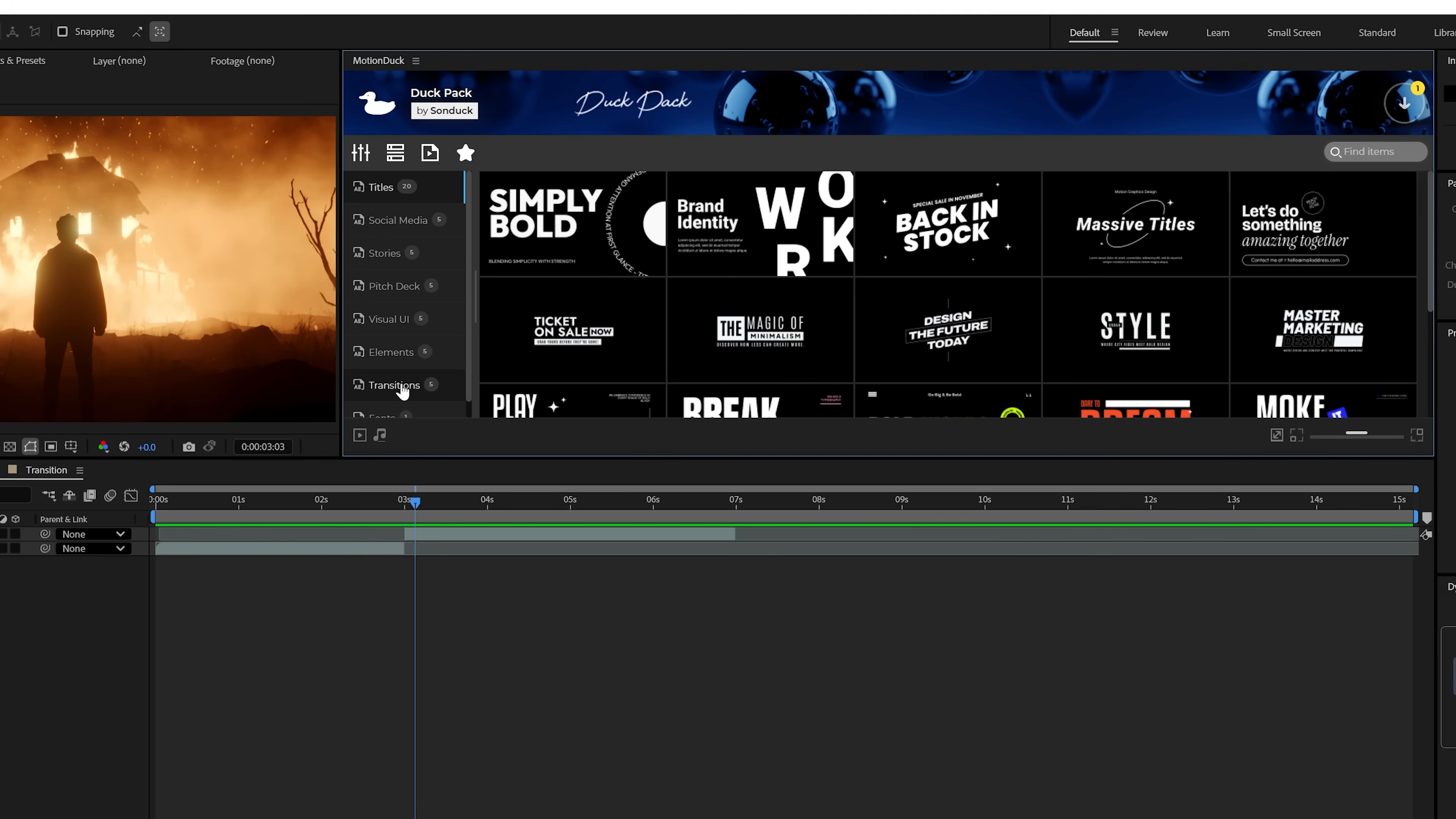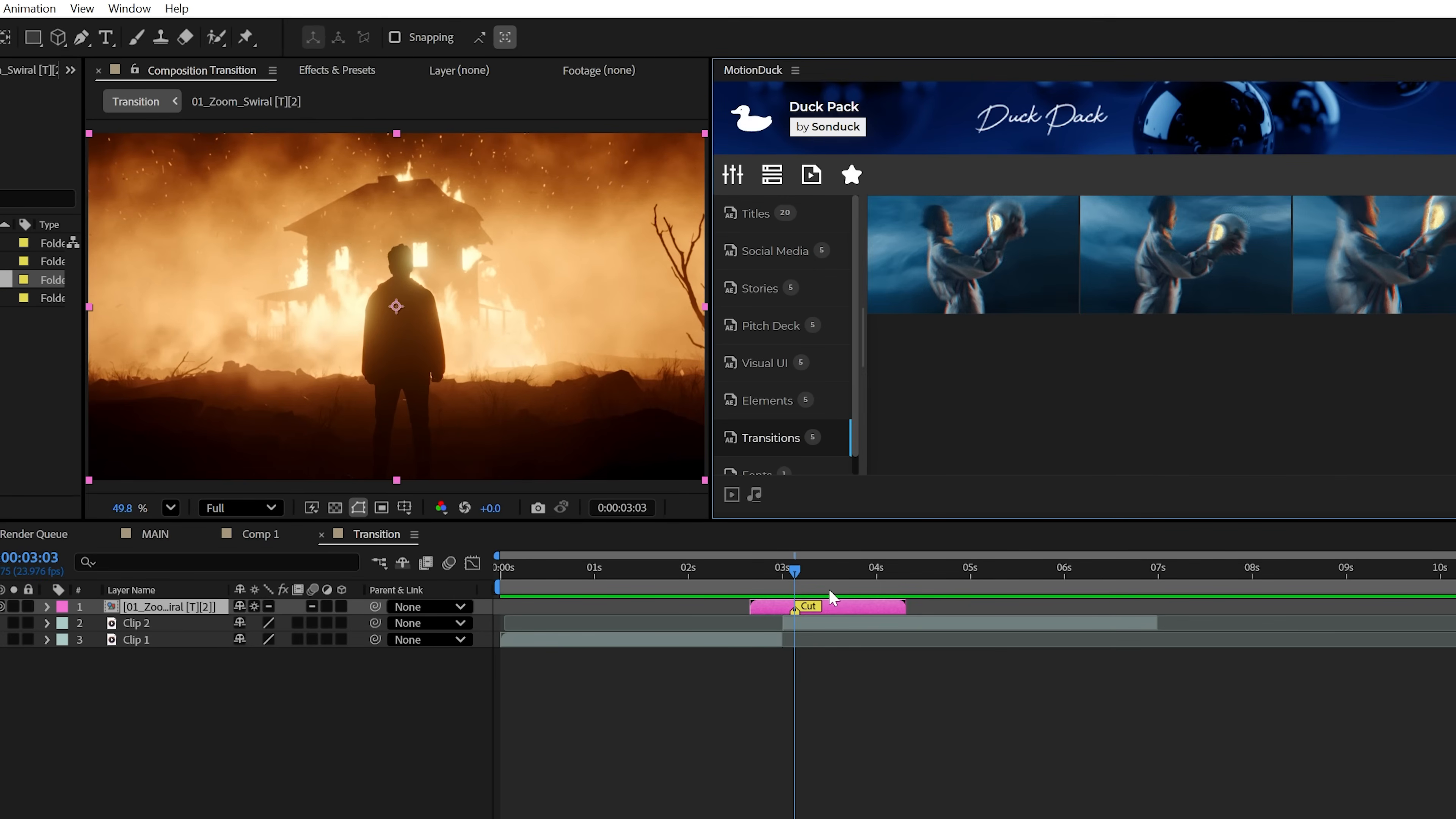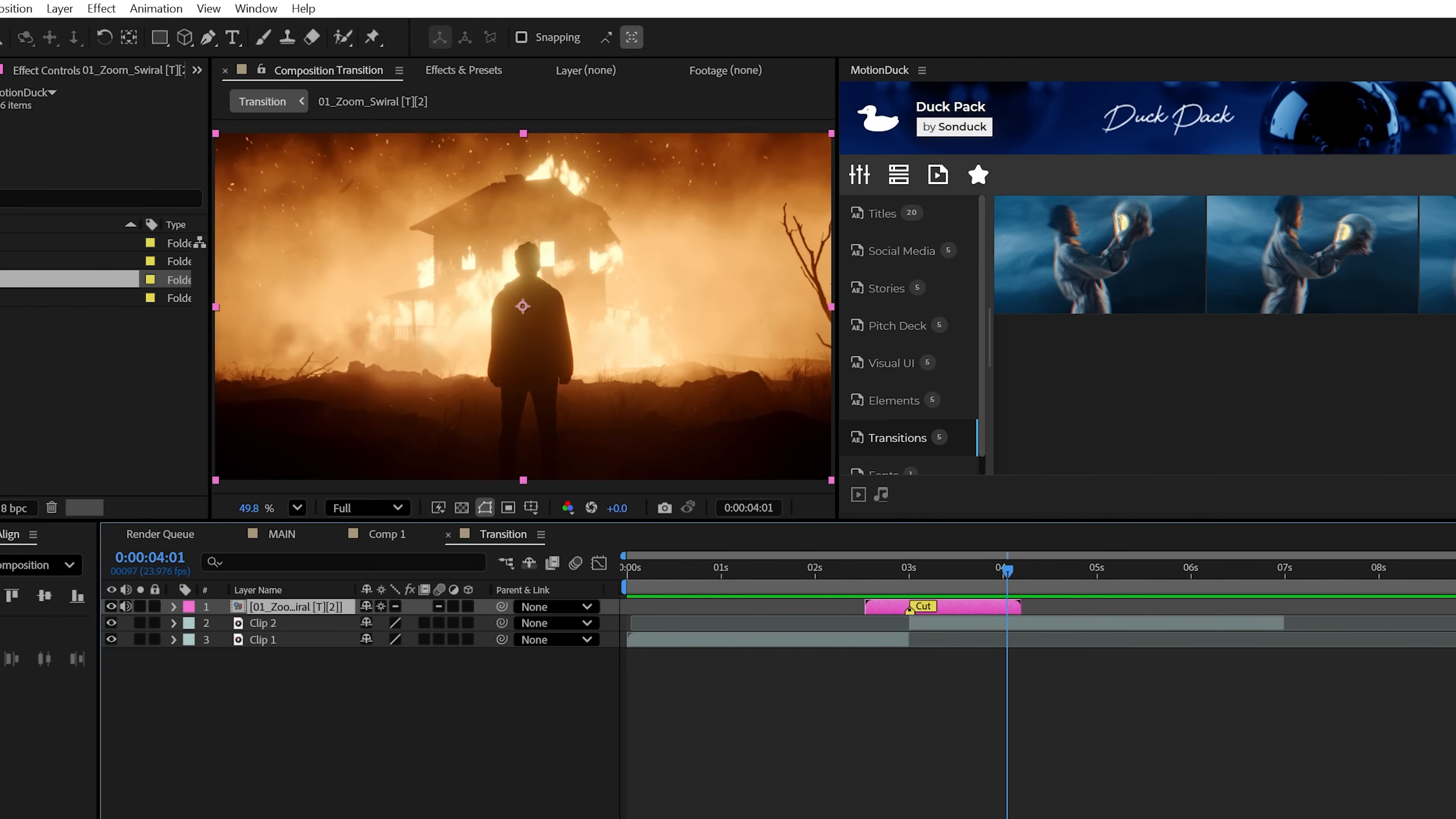And of course, transitions are included in the After Effects version, where you just need to align the transition at the cut of two clips and watch your masterpiece play back.